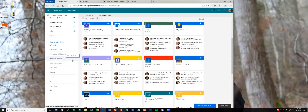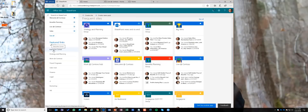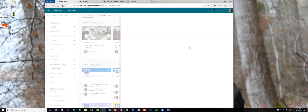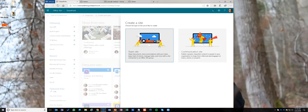There are Featured Links here, which is where you'd surface something like a communication site for HR, training, or welcome to Contoso. Everybody in the company sees these links, and they also show up on the SharePoint mobile app. This SharePoint Home is my starting point for everything related to me in SharePoint.